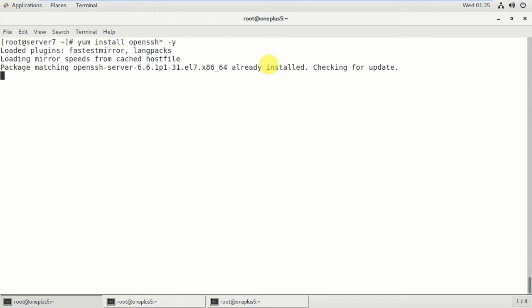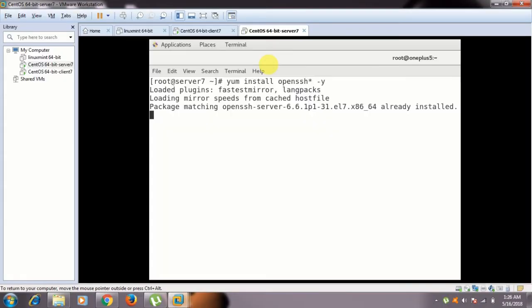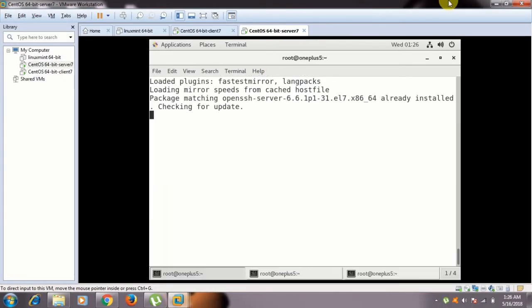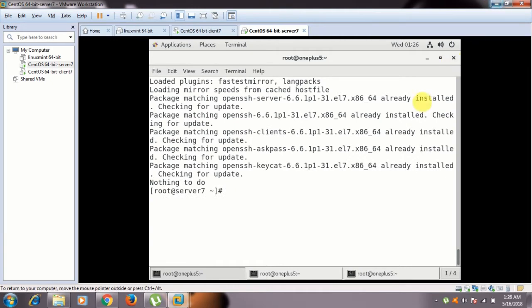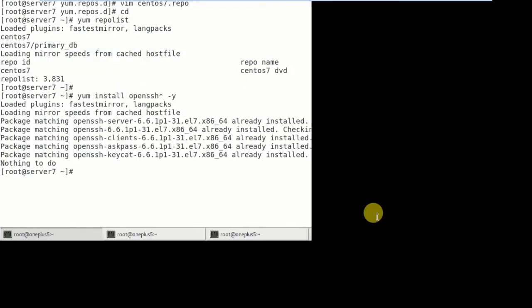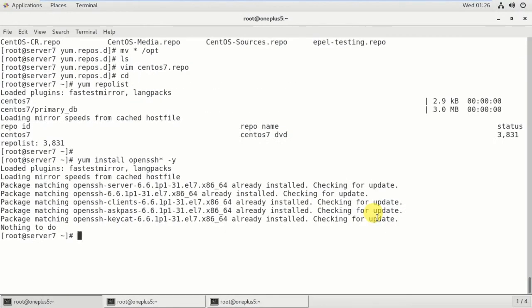Checking the package - package matching openssh already installed, checking for update. Okay. It is showing that it is already installed and it is checking for the updates. Okay, maybe it will take some time. Okay, already installed is showing.